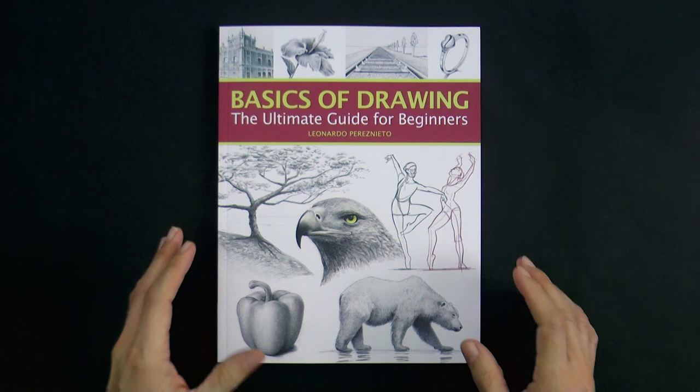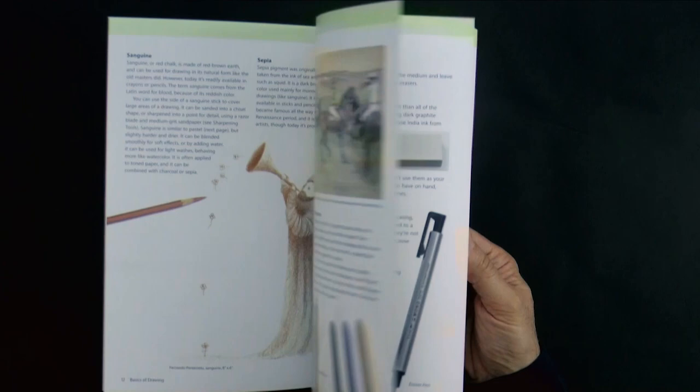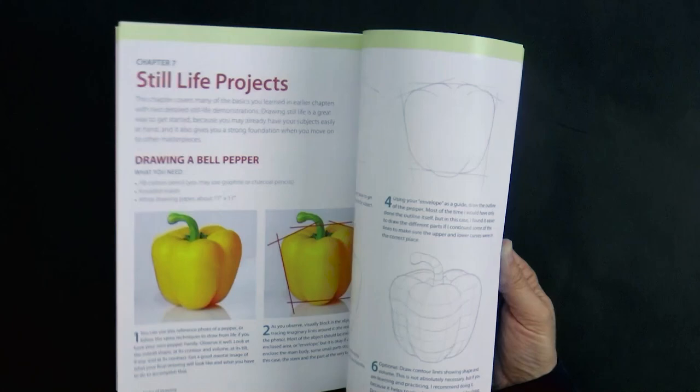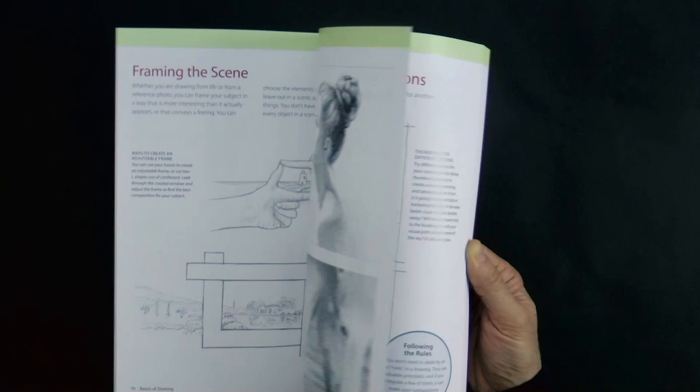Hello my friends and welcome to another Tuesday of tutorial! I am Leonardo Pereznieto and today we will draw a silver pendant. I'm taking this technique from my brand new book, The Basics of Drawing The Ultimate Guide for Beginners.